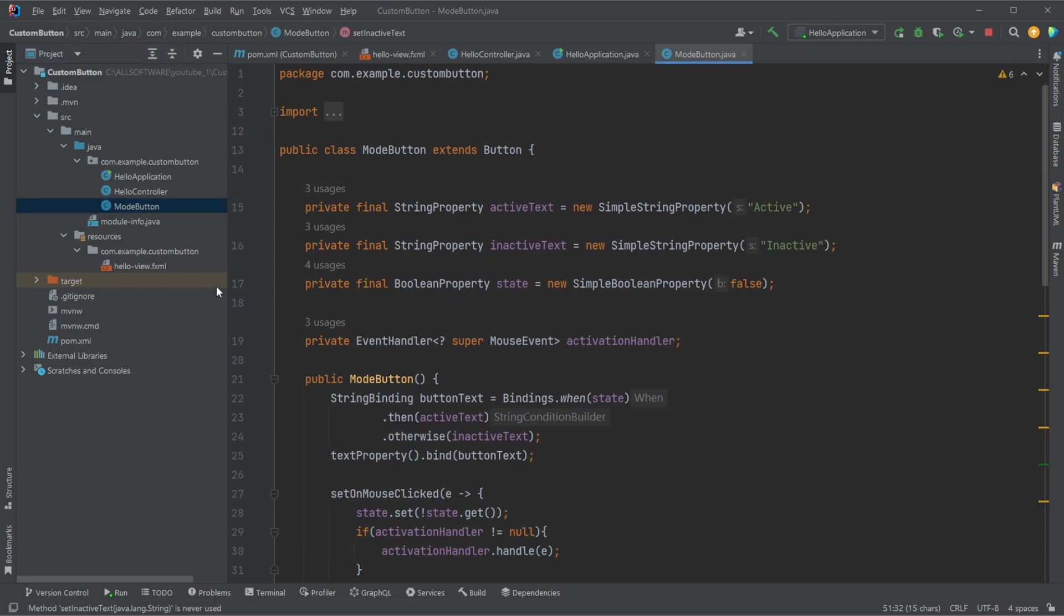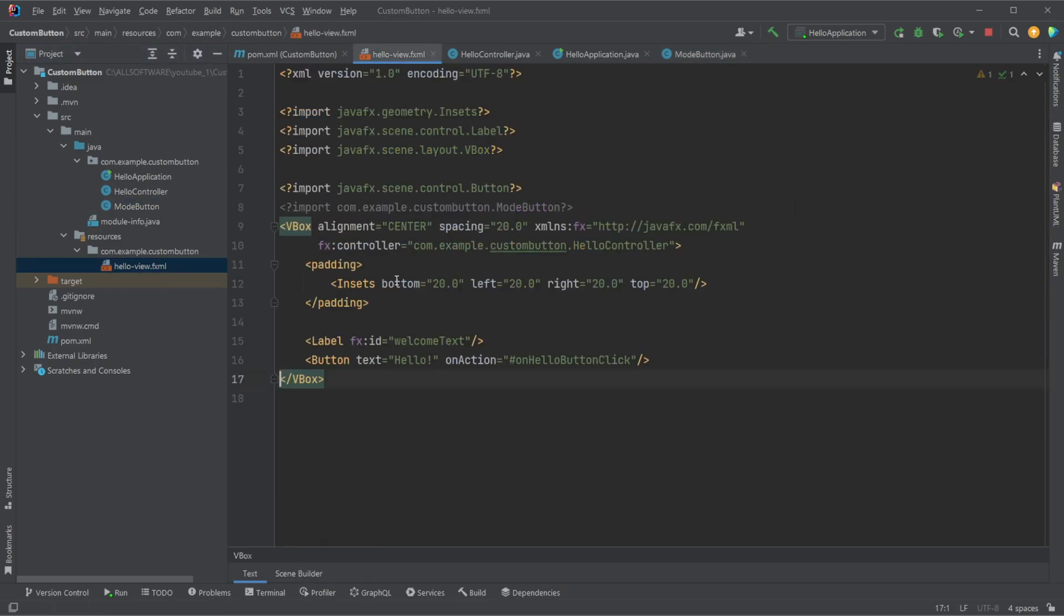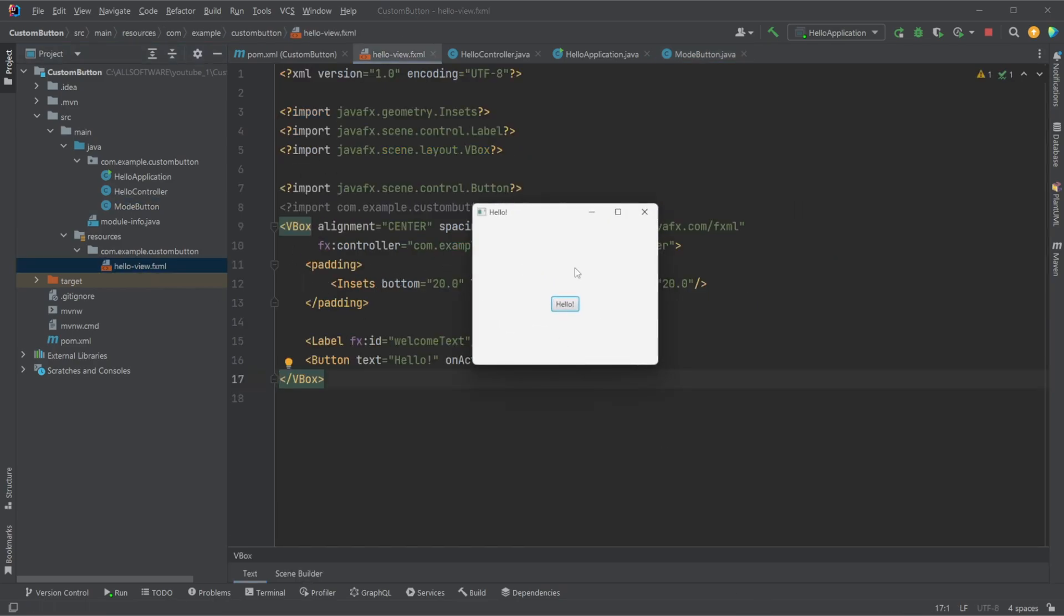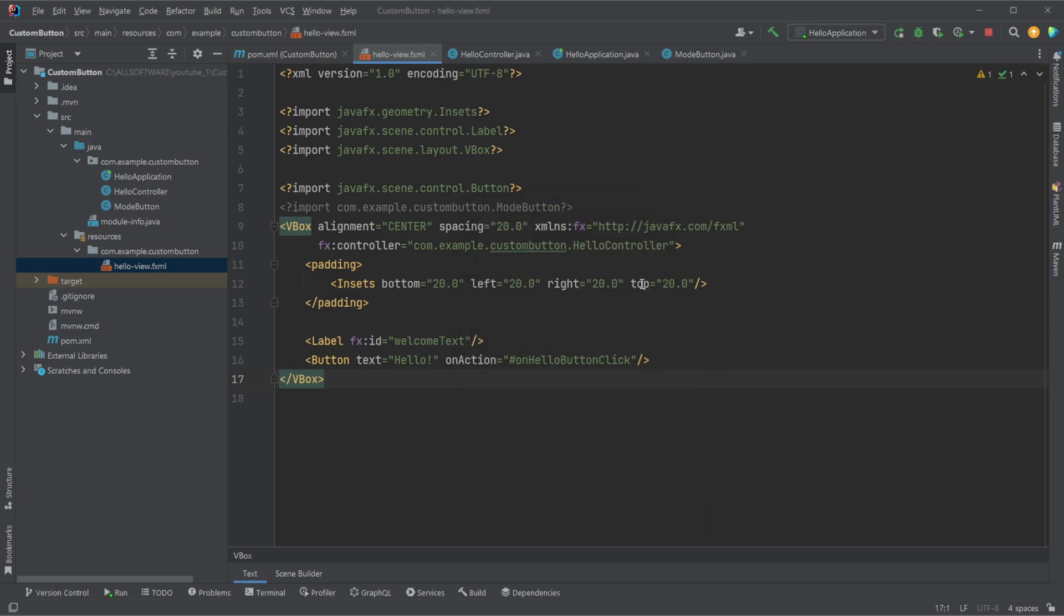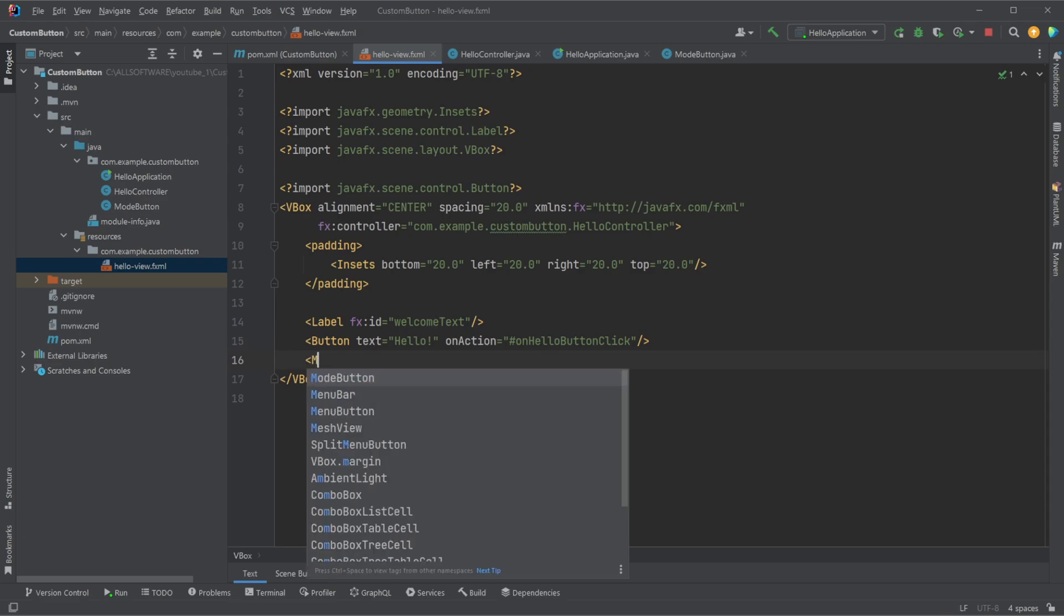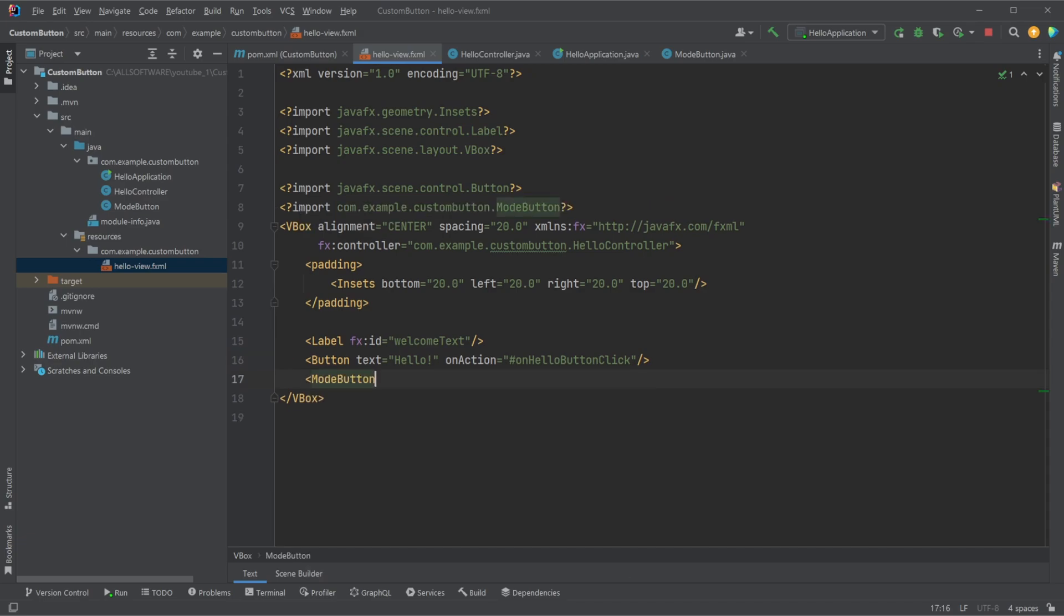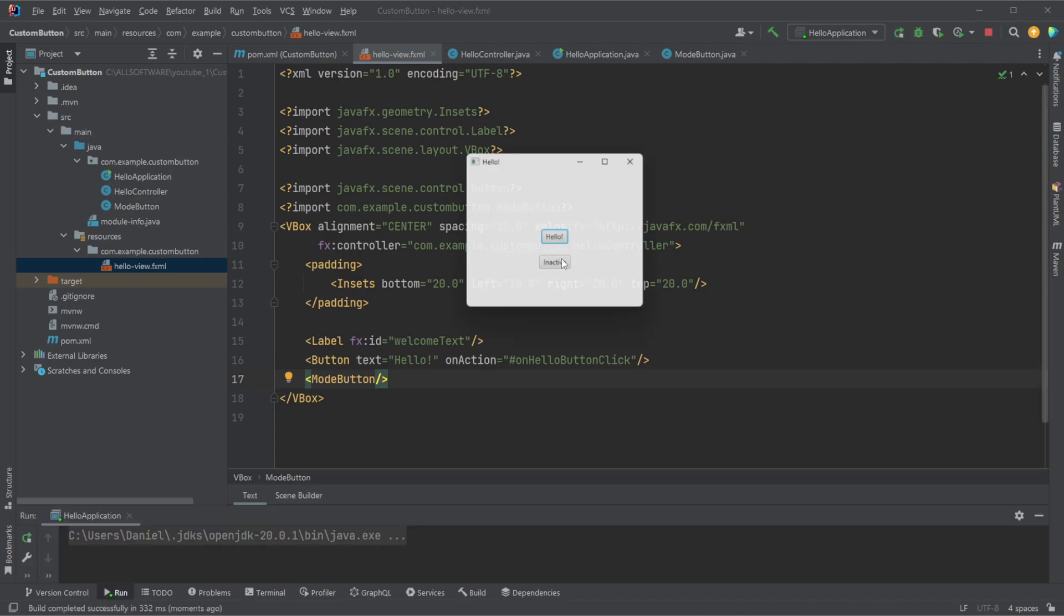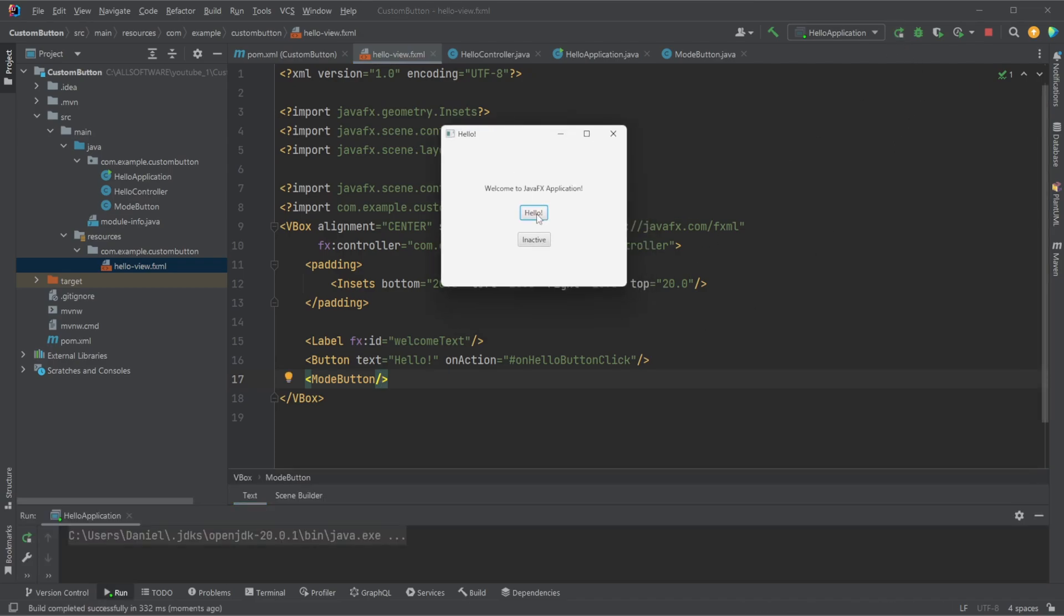I just added my mode button class. Inside, as we just saw, my hello view, I will then simply add a new mode button. And when I then rerun my program, we should be able to see I have this mode button now. So we have the normal hello button from JavaFX in this basic setup. And I then also have my mode button showing the mode of inactive or active.